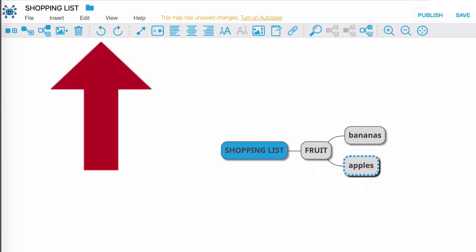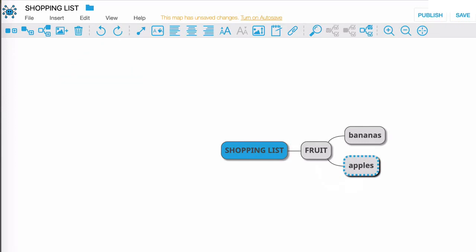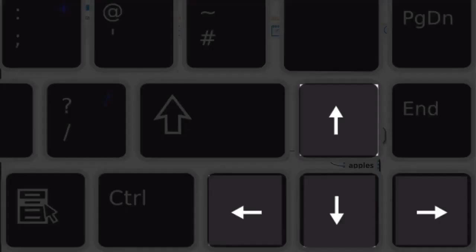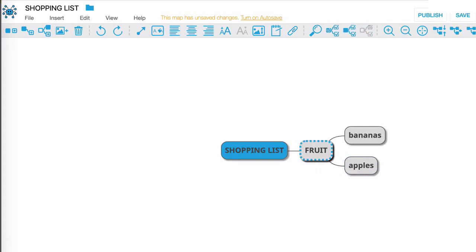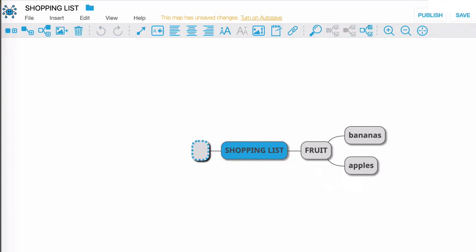Now I'm going to use the navigation keys to go back one to the fruit node and then back again to the shopping list. Now I'm going to hit tab and type veg, enter again to solidify. And did you see how that node just slid smoothly along? The app does this automatically to create a perfect balance. That is a lovely feature.